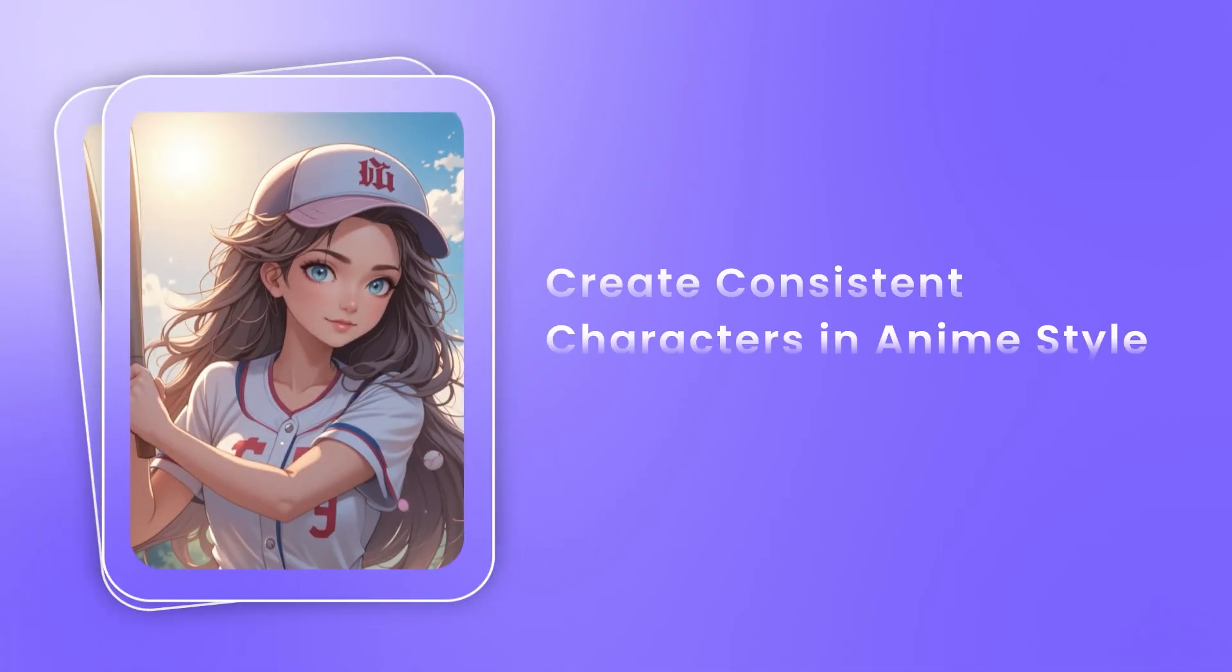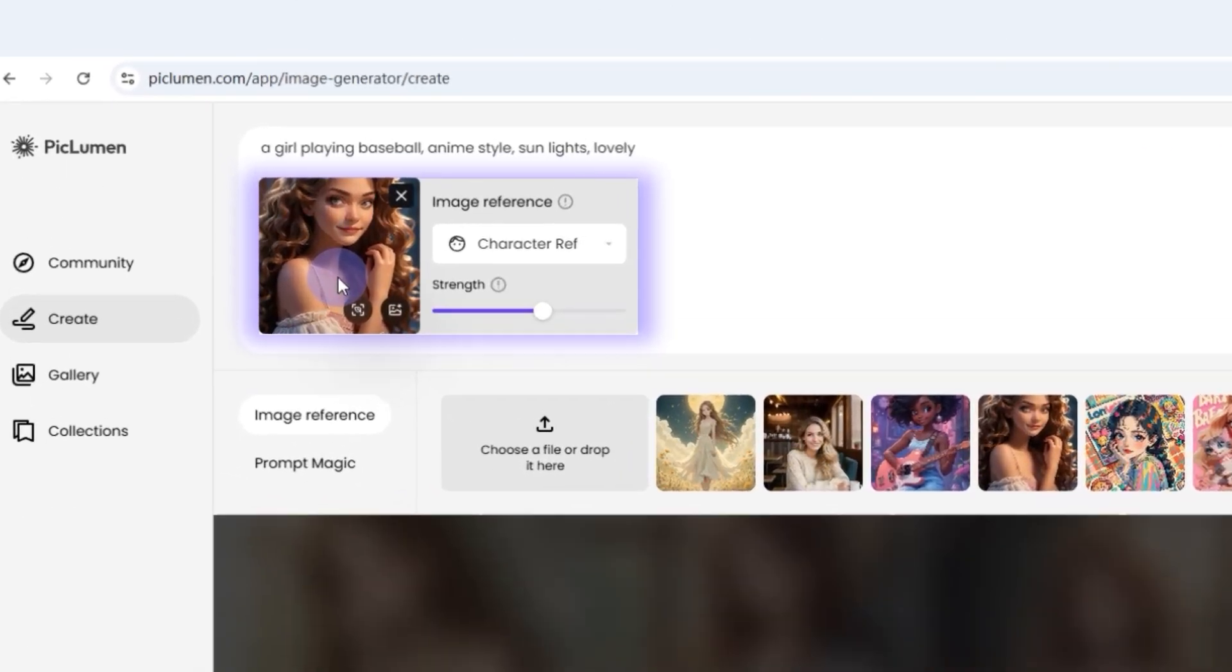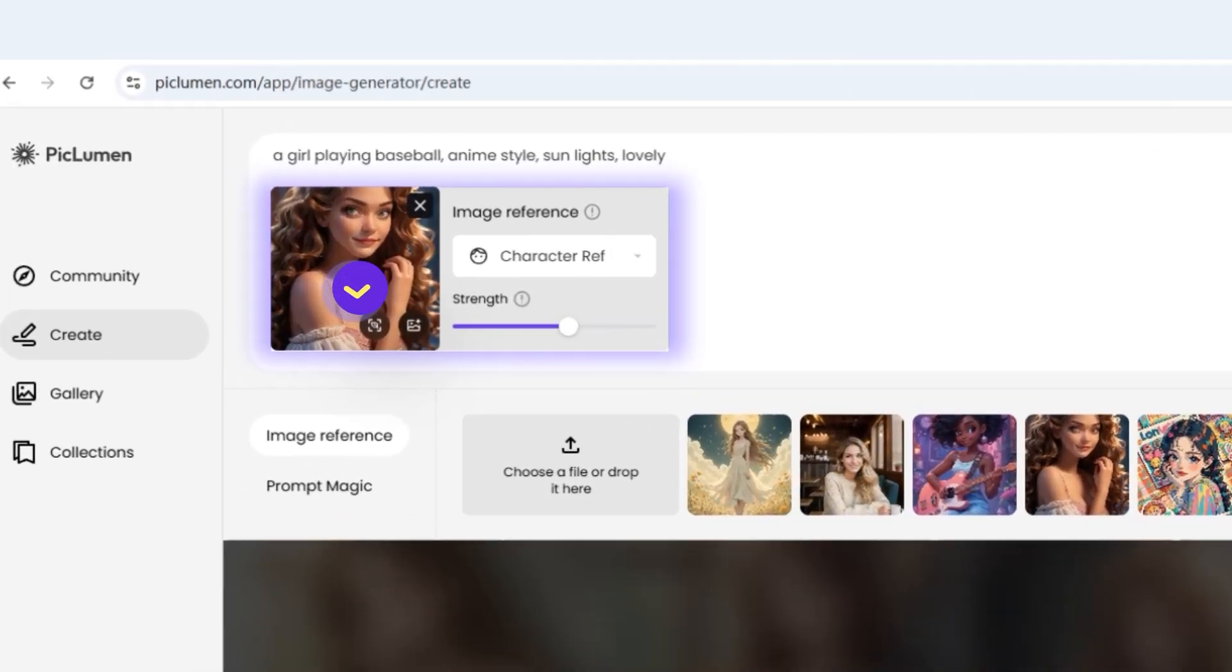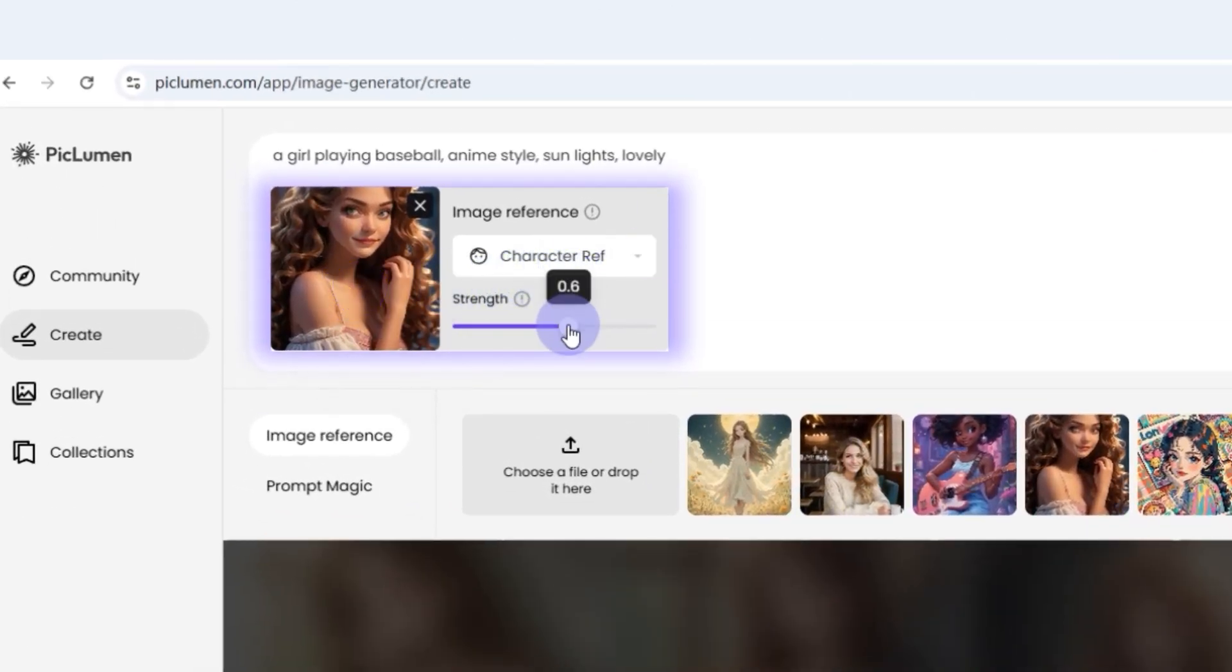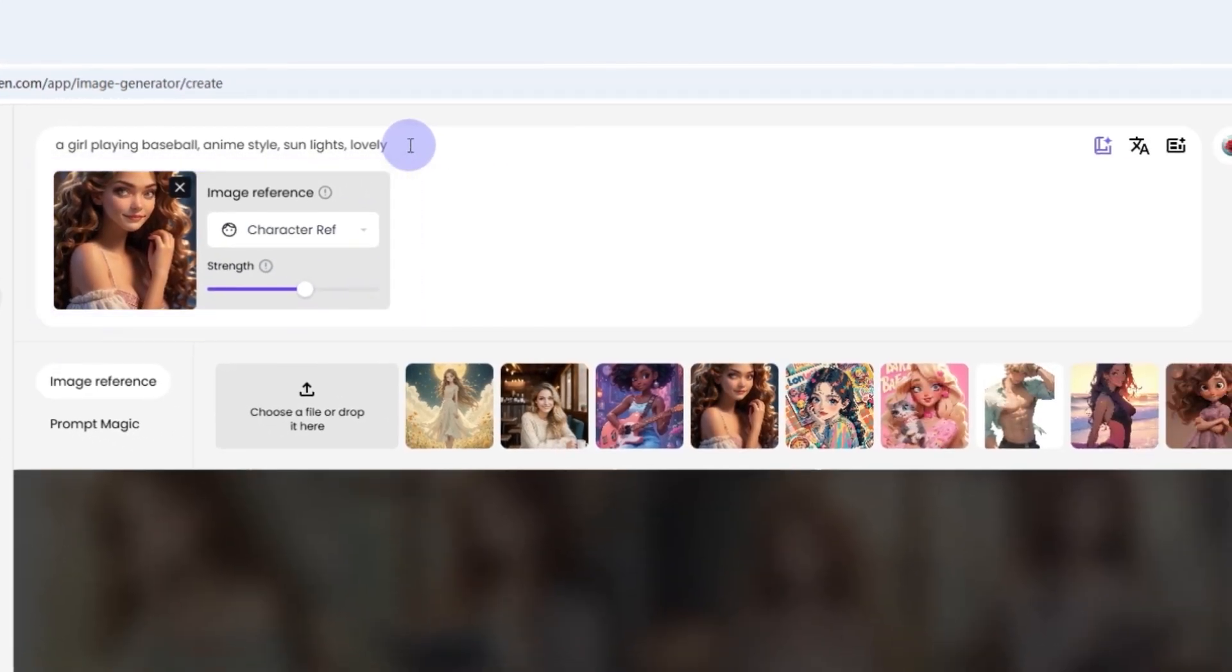Let's try to generate consistent characters in anime style first. Follow the right steps: 1. Choose the character image as reference. 2. Select character ref. 3. Choose the strength between 0.5 to 0.6. 4. Input image description.